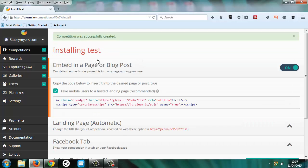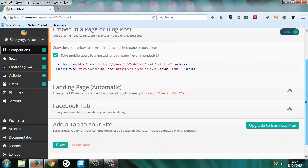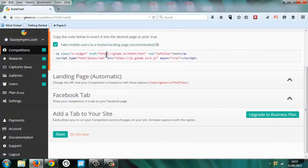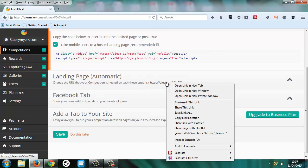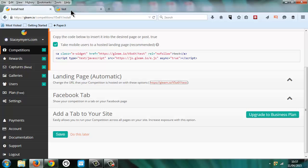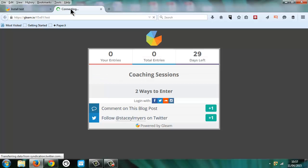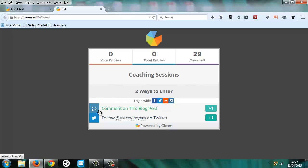And then you can have a look at what it's going to look like. So you can embed this code into your website or they can host it for you. If you have the business plan, you can pop it on a Facebook tab or Gleam will also host your competition for you. And so this is what our one looks like. We've got 29 days left. We're giving away a coaching session.